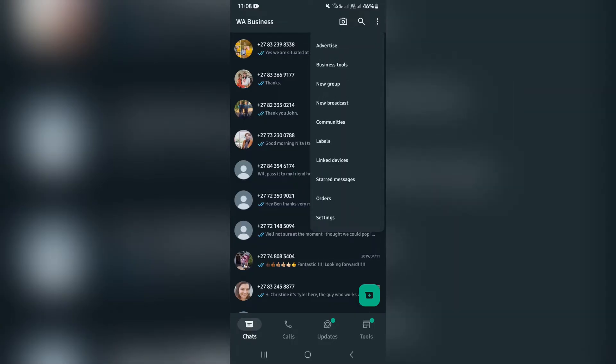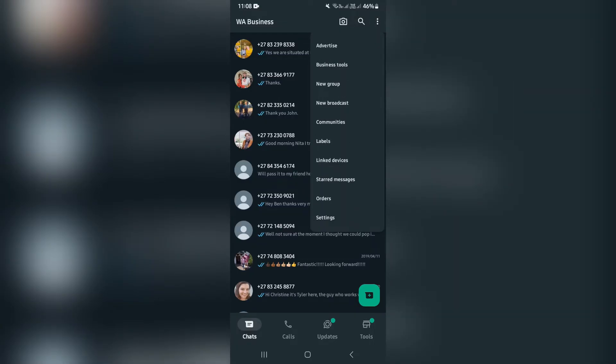So on those three dots, you can tap this, and you can look for new broadcast. Now, as you can see, there's a new group as well, and the difference between a group and a broadcast is in a group, you literally add contacts to a group, and they are part of that group. We'll give them a group name, and you can physically see that group.